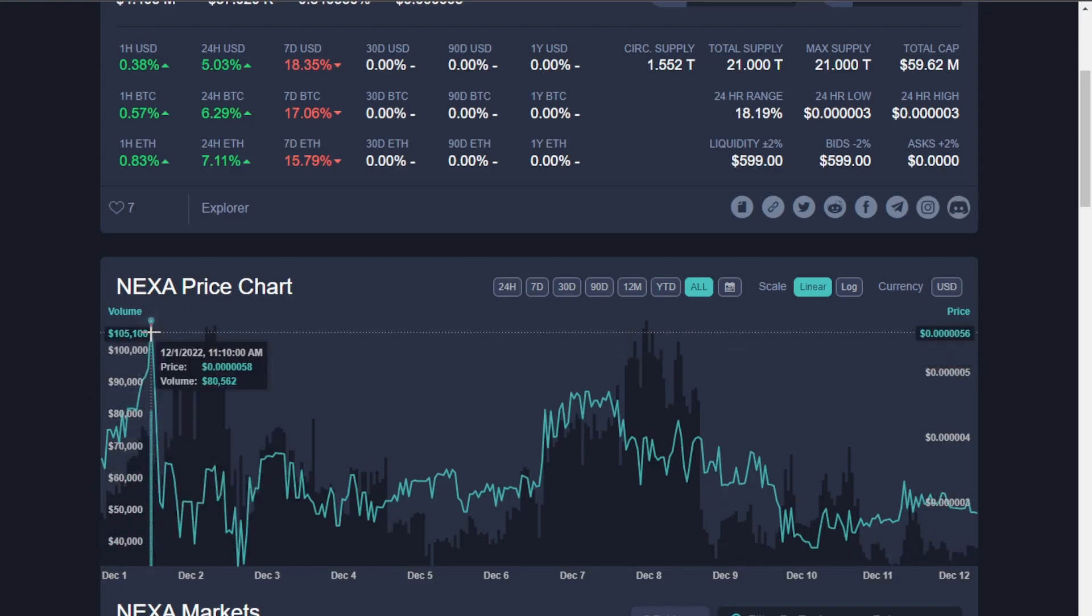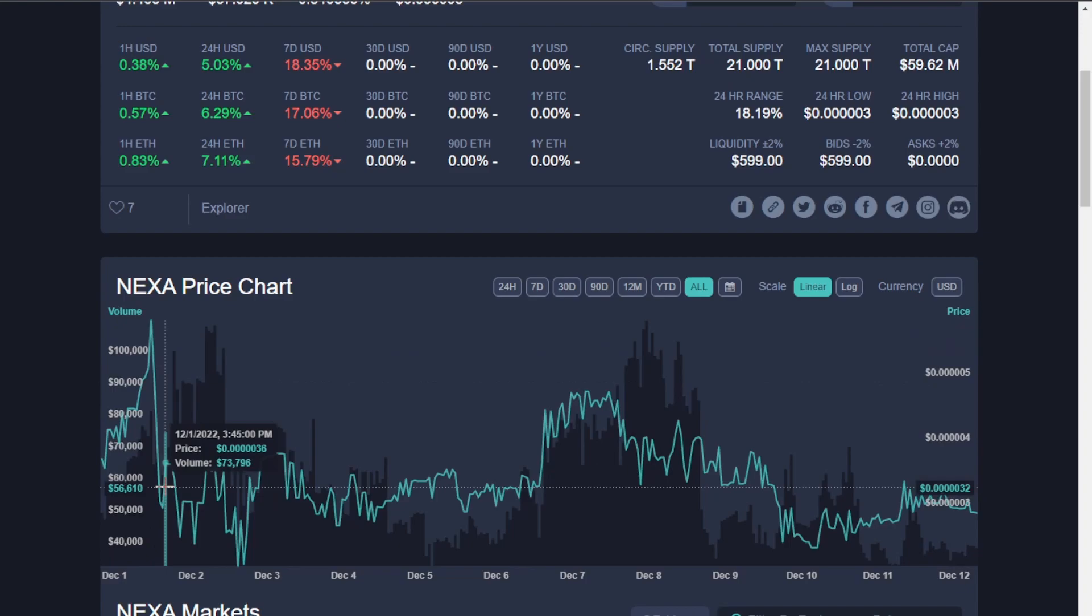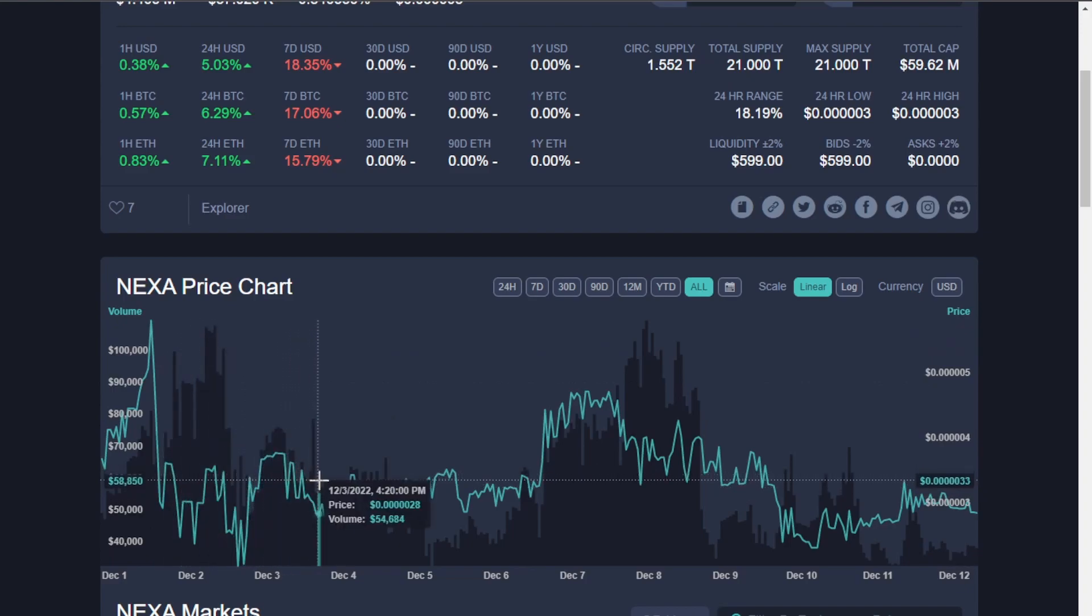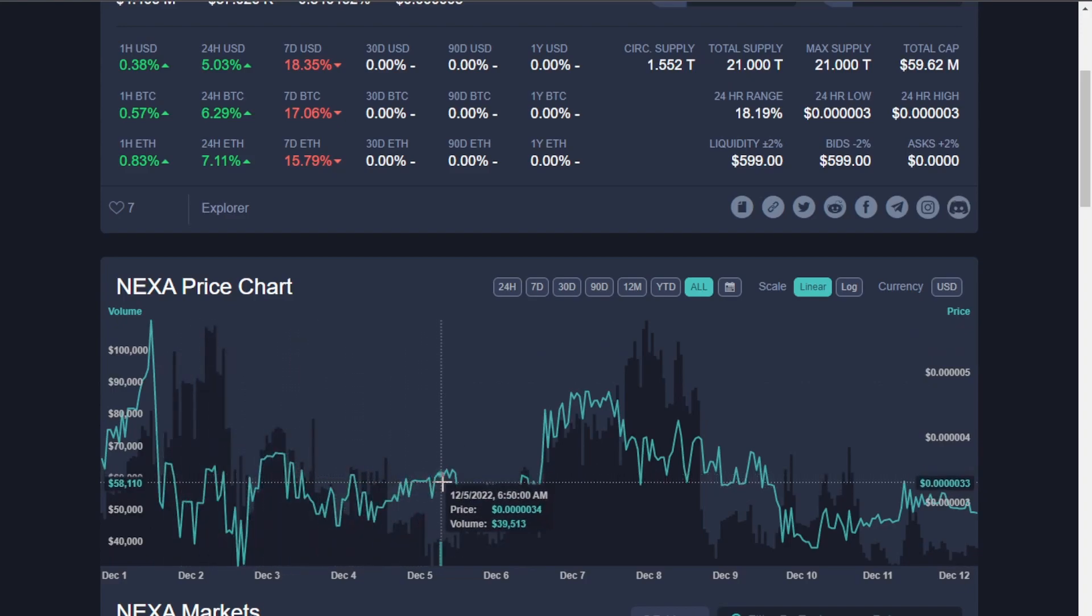So, it got listed on December 1st-ish. It started a little bit high, and then it went down, obviously. But if you look at the price, it's been steady.